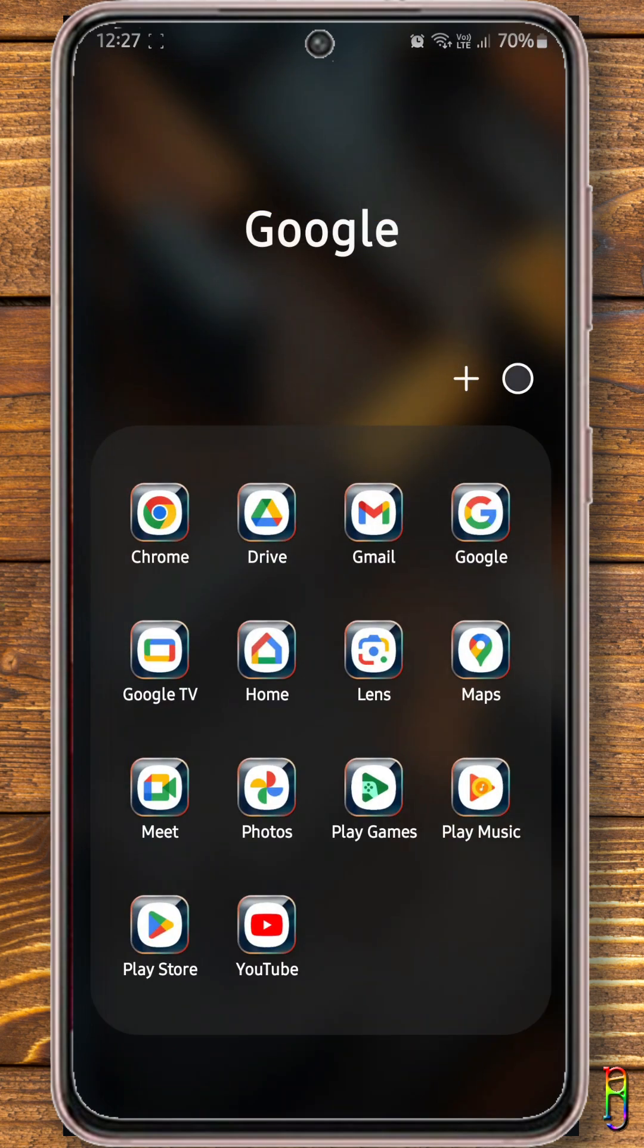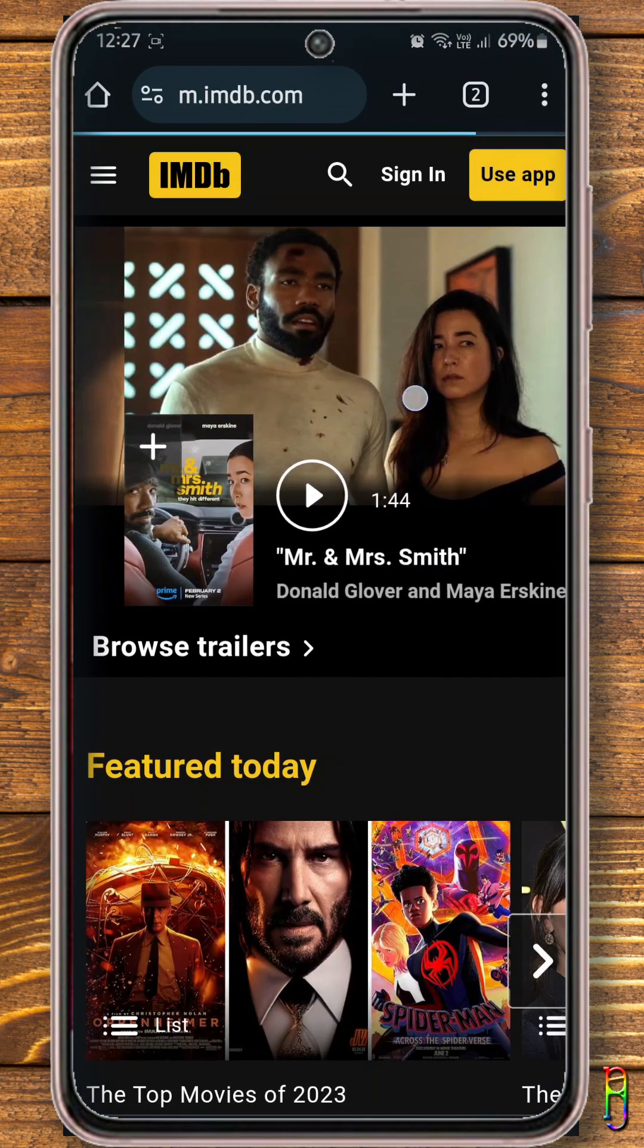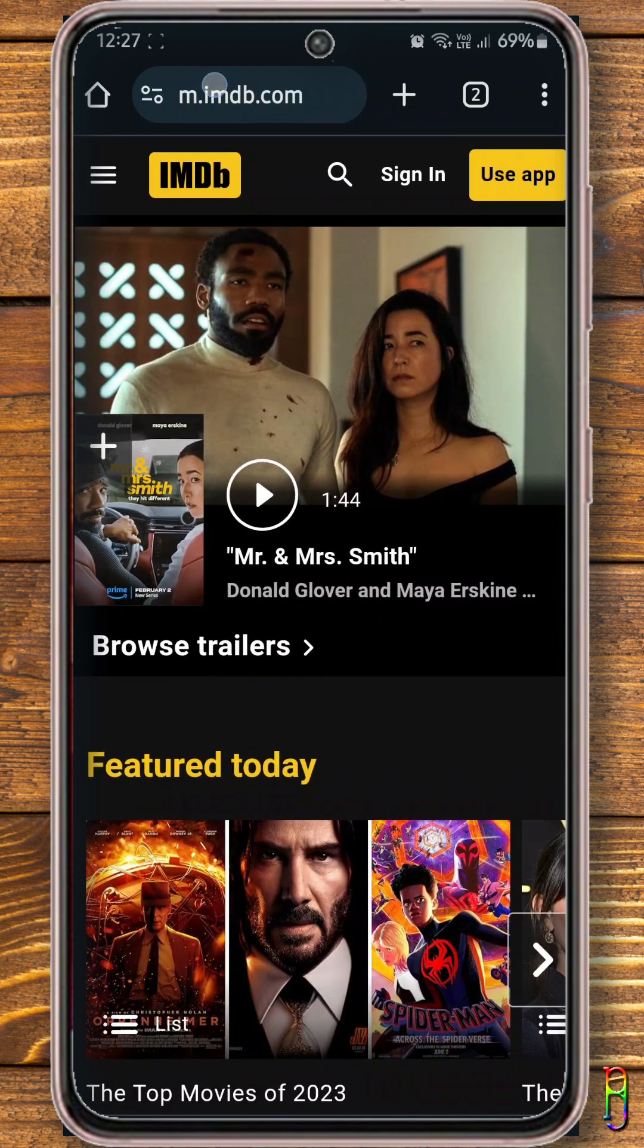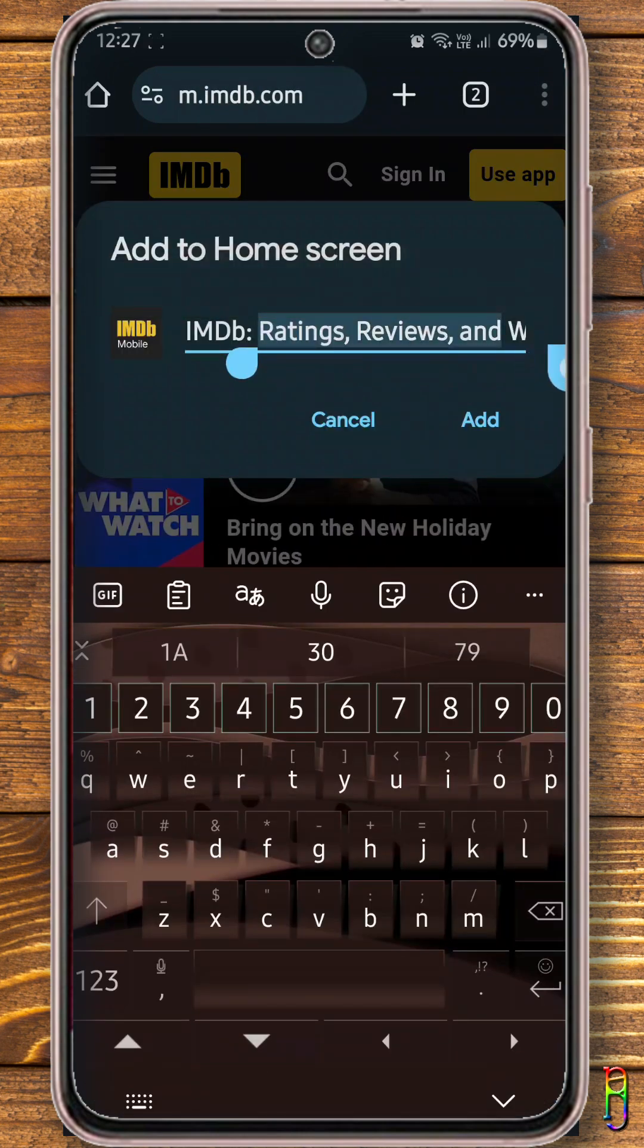You can also easily create a shortcut of certain websites to your desktop by opening that site in Google Chrome. IMDB for example. Tap the ellipsis in the top right corner, then tap add to home screen.